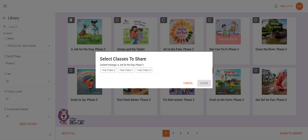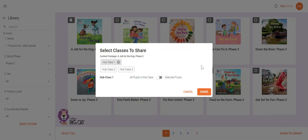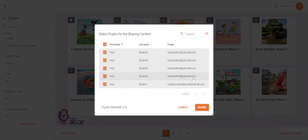This will bring up a window where you can select the class you want to share the book with. To share the book with the whole class, press 'Share'. Or you can choose individual pupils to share it with by toggling over to 'Select Pupils' and clicking 'Select'. This will bring up another pop-out window where you can select and deselect the pupils you want.